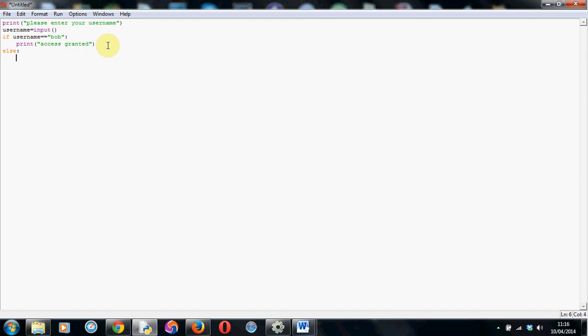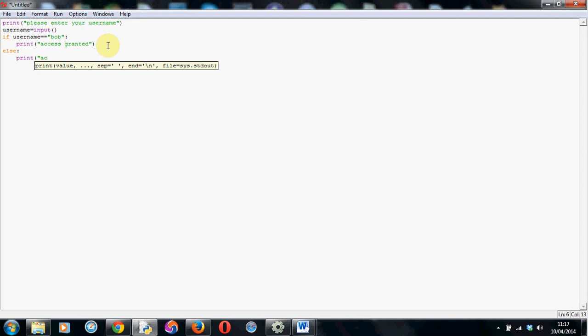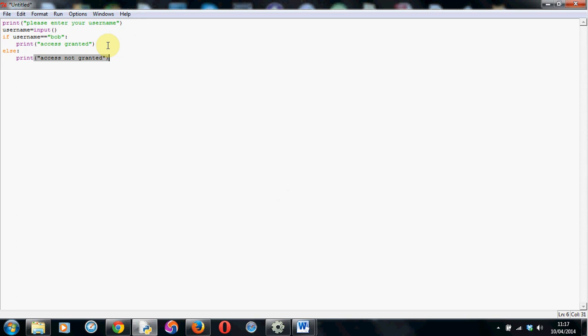So this time we don't put a condition because this will print if anything other than Bob is in the variable. So I'll just do a little print line and say access denied. There we go. Access not granted. Just like so.